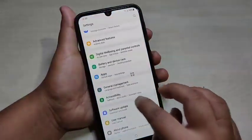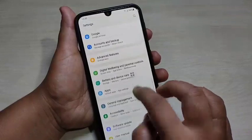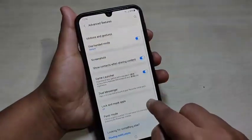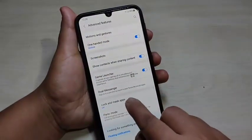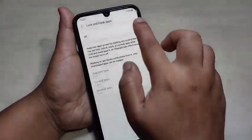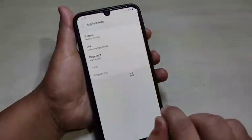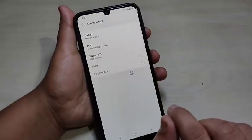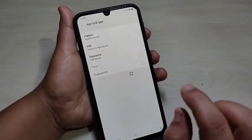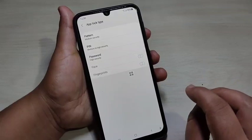Then directly go to Settings, scroll down, and tap on Advanced Features. Here you can see the option 'Lock and Mask Apps' — tap on it. Now turn on this option.